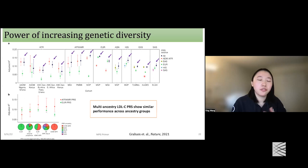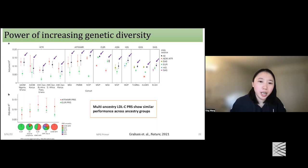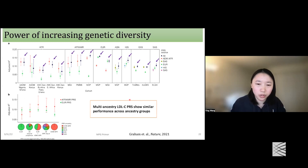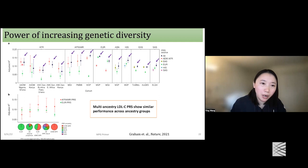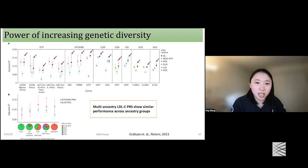To overcome this limitation, there are many ongoing efforts to increase genetic diversity in GWAS. Taking the Global Lipids Genetics Consortium (GLGC) as an example, PRS were generated from different GWAS sources — a multi-ancestry GWAS and single-ancestry GWAS. Using the multi-ancestry GWAS, PRS accuracy is comparable to single-ancestry GWAS and sometimes even better, demonstrating the power of increasing genetic diversity to improve PRS accuracy.